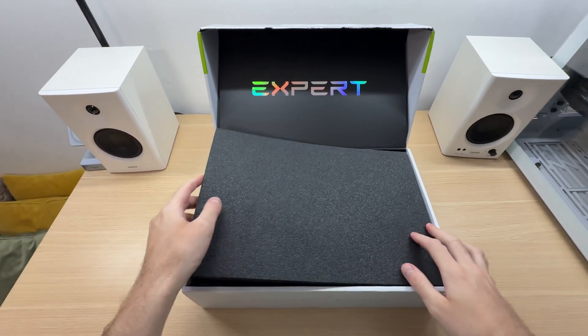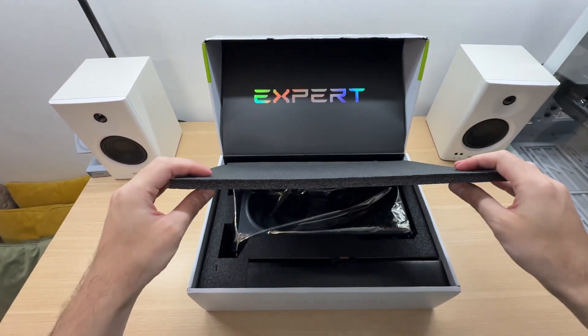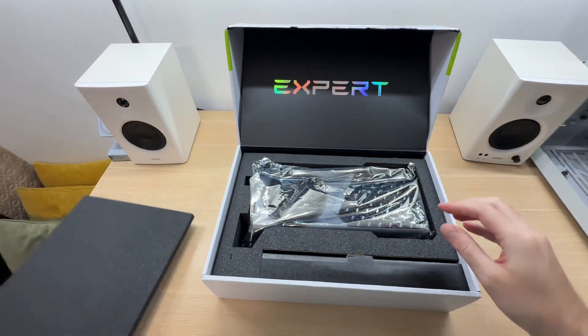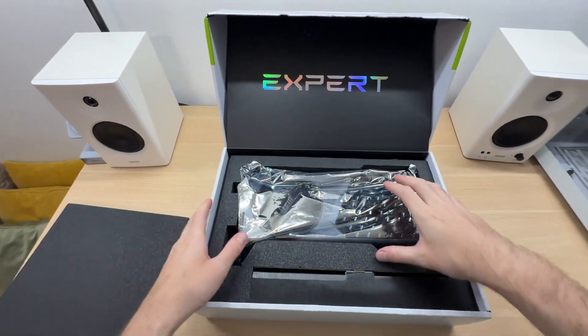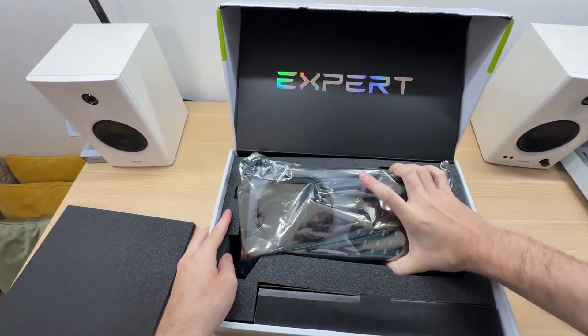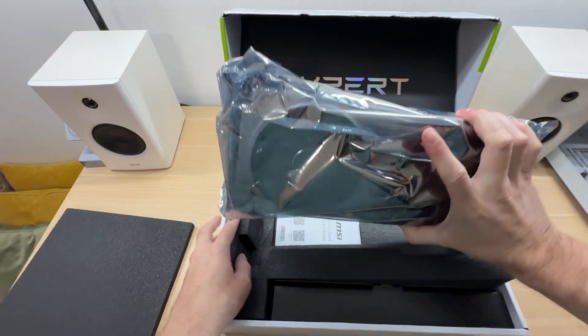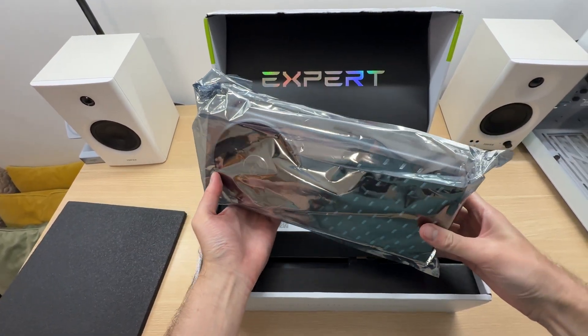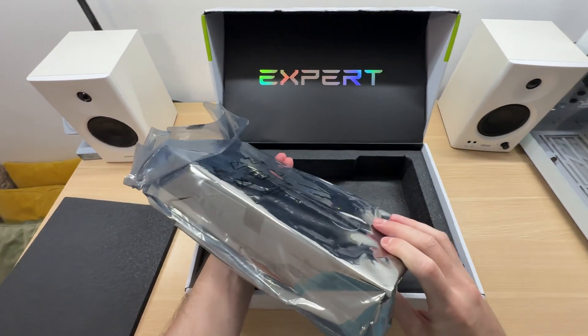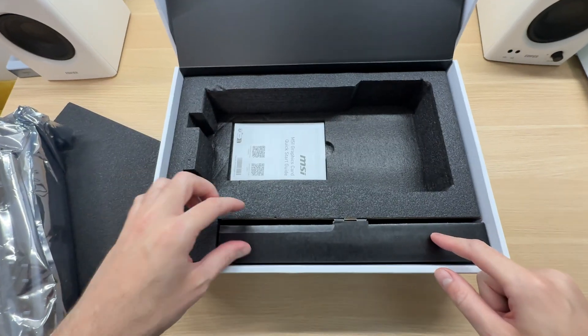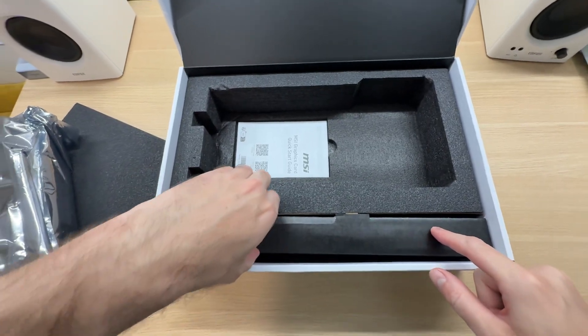There's a thick foam padding over here at the top. The graphics card is packed in an anti-static bag. And here is the accessories box.